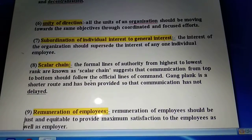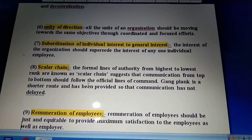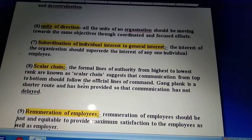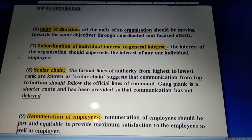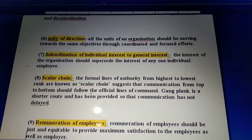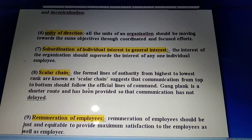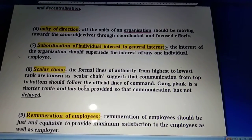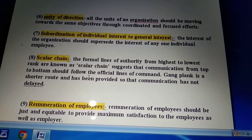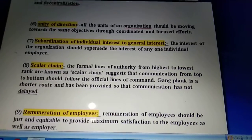The next principle is scalar chain. This says there should be a proper line of authority from the highest to the lowest rank. It suggests that communication from top to bottom should follow the official line of command. Fayol said there should be a properly defined scalar chain specifying who is supposed to communicate with whom, and communication should flow from top to bottom. The opposite of scalar chain is the gangplank - a shorter route provided so that communication is not delayed. While the scalar chain should be followed, if a short route is required, the gangplank can be used.